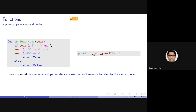Coming back to the distinction between arguments and parameters: formally, what is declared in the function definition is the parameter, and what is specified when calling the function is the argument. But we will mostly use these terms interchangeably — often just using 'parameter' to specify both. The result is the return value that the function returns. In summary, a function takes input (argument or parameter) and returns output (result) via the return statement.